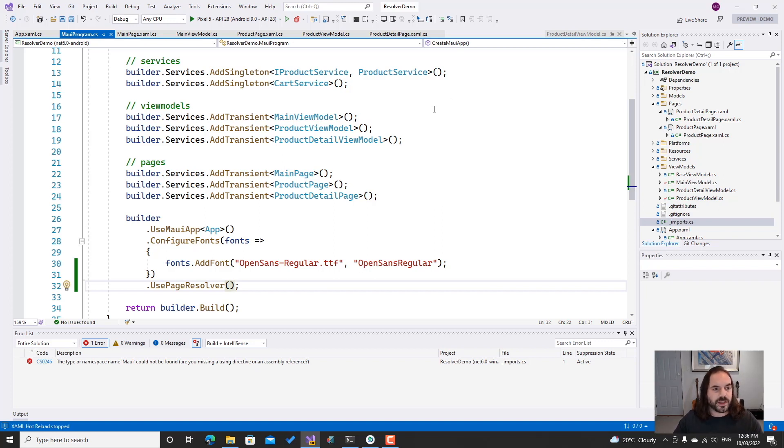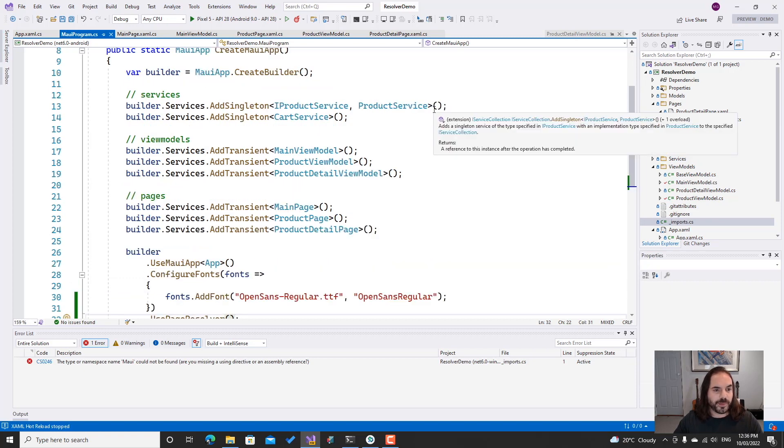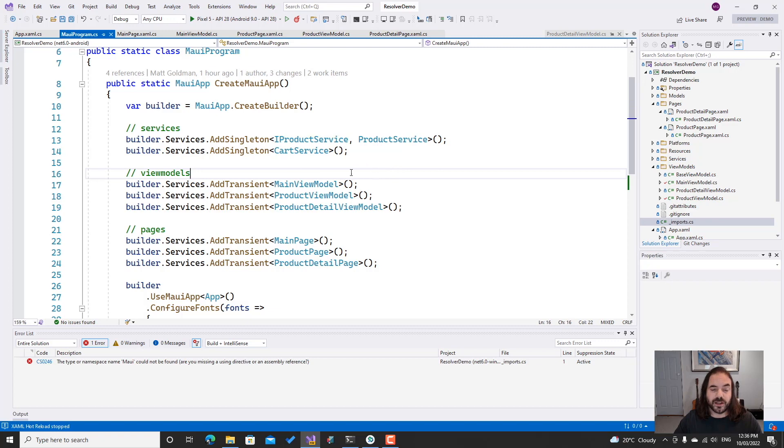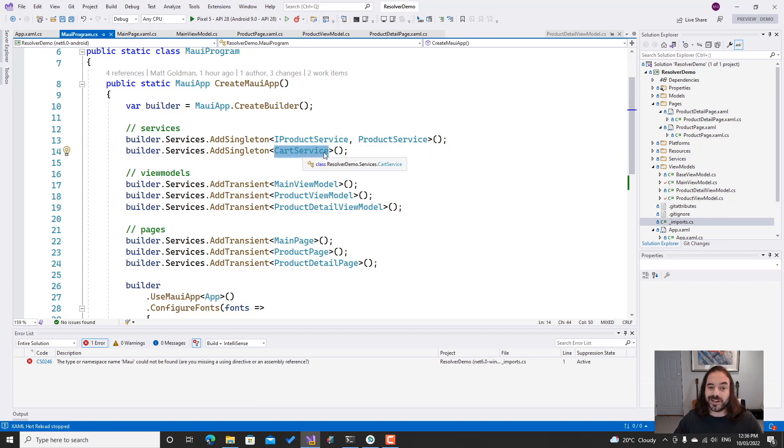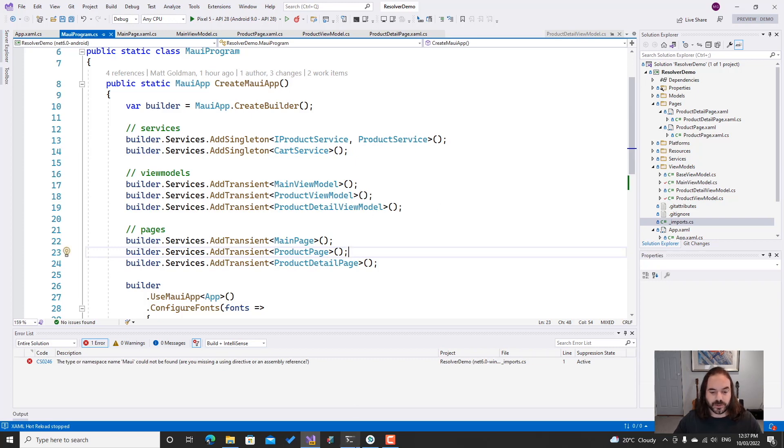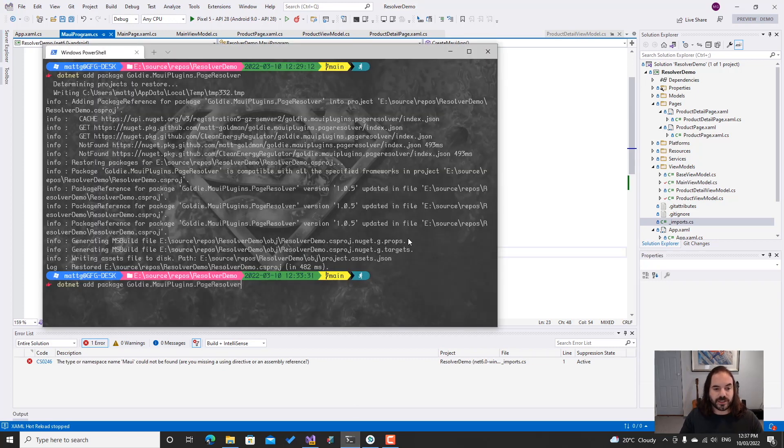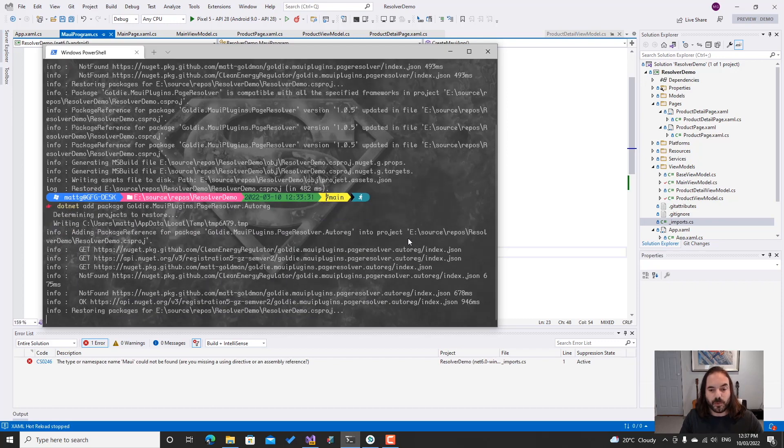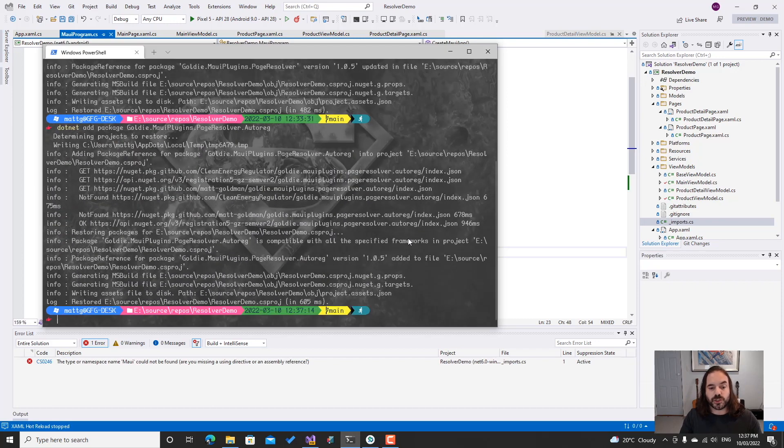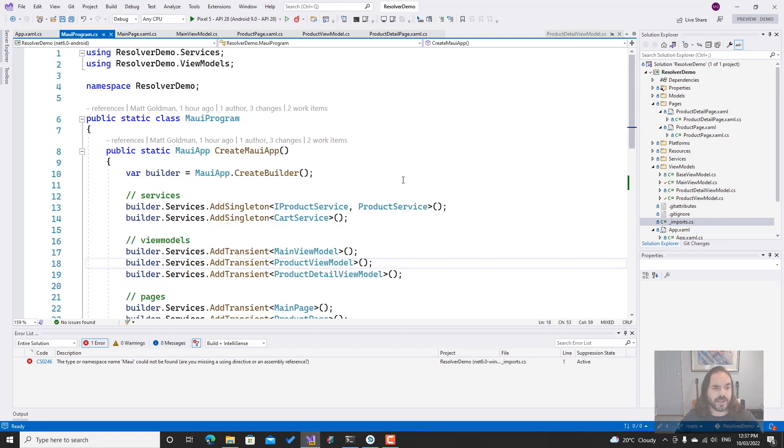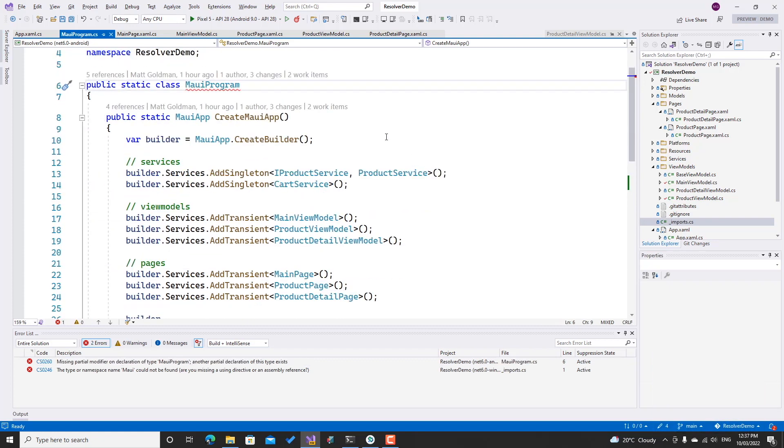Now you can see here, looking at my MAUI program, there's a lot of boilerplate here, and a lot of this follows a certain pattern. We've got a service here that implements an interface where the name matches just with an I at the beginning. We've got another service that's not implementing any interface but is just injected itself—but it is called service. We've got view models here that match the names of the page, so we've got MainViewModel for MainPage, ProductViewModel for ProductPage, ProductDetailViewModel for ProductDetailPage. We can actually simplify all this as well. Let me add another package: it's in the same namespace but it's AutoReg on the end—Goldie.MauiPlugins.PageResolver.AutoReg. What this is going to do is install a source generator for us that's going to use some conventions to automatically generate all this boilerplate for us.